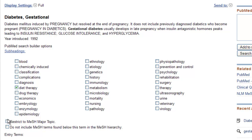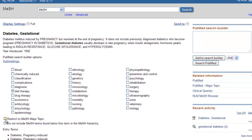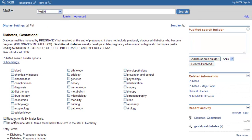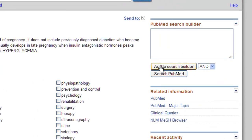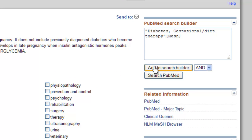Now decide whether you want the topic to be a major idea in the article. If so, check the box in front of the phrase Restrict to MeSH Major Topic, located underneath the subheadings. If not, continue with the next step. Next, click on the gray Add to Search Builder box, located on the right side of the screen.